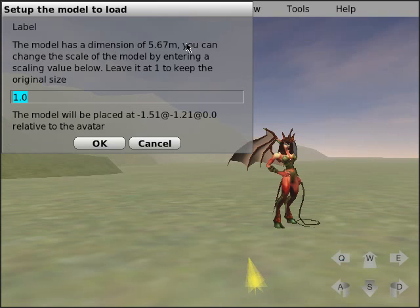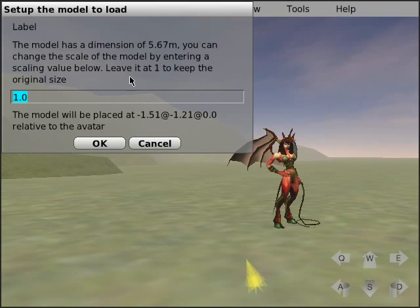This model is 5.67 meters in dimension, so we'll leave it. That's quite big. We'll leave the scale at 1 and click OK.